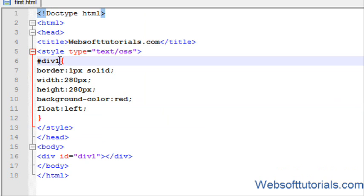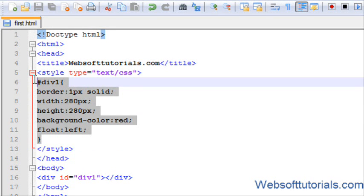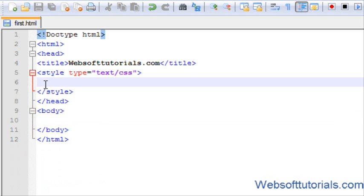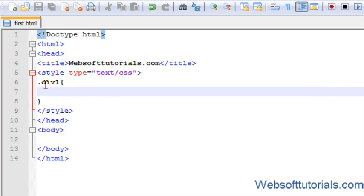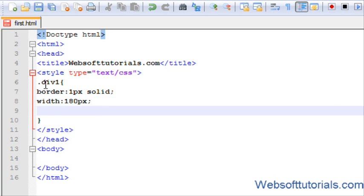So if you want to make an image gallery, I will edit it first. I will use class selector because we will use it again and again. I will write border 1 pixel solid, width 180 pixels, height 280 pixels.